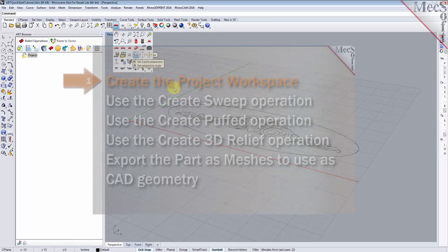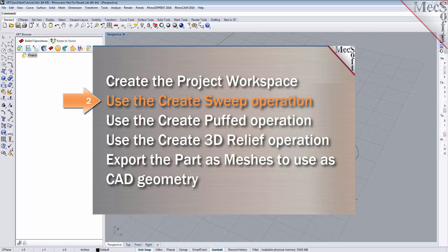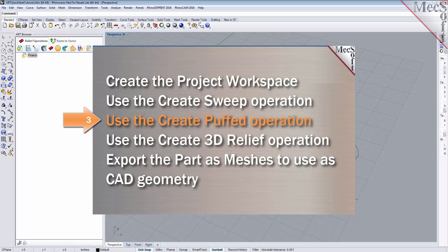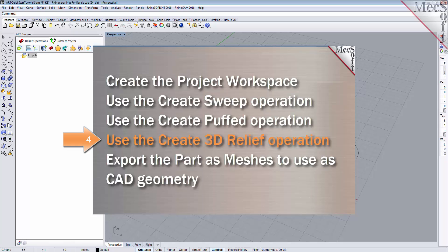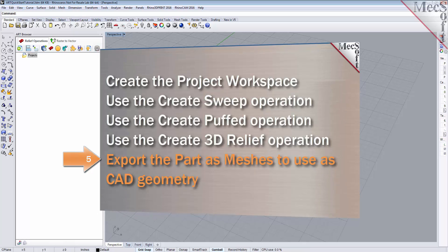We will perform the following basic steps to create relief shapes. First we will create the project workspace. Then we will use the create sweep operation. After that we will use the create puffed operation. Then the create 3D relief operation. And finally we will export the part as meshes to use as CAD geometry.